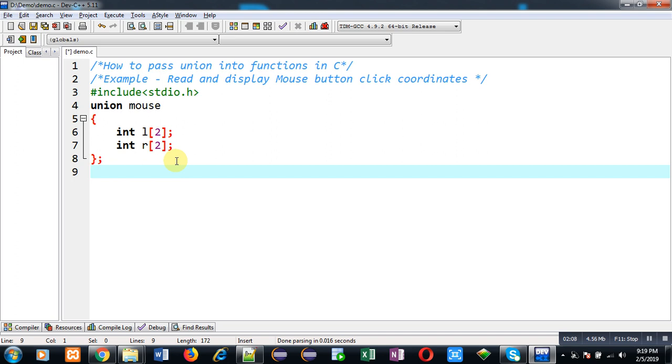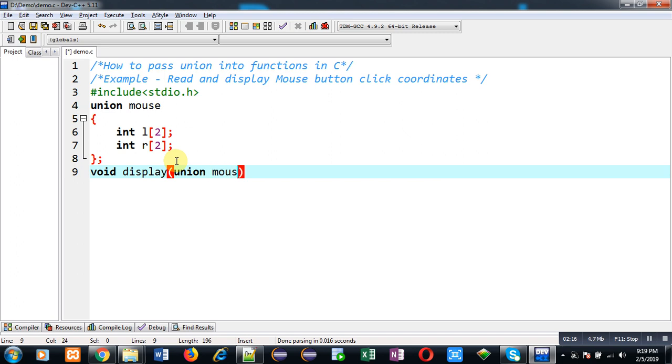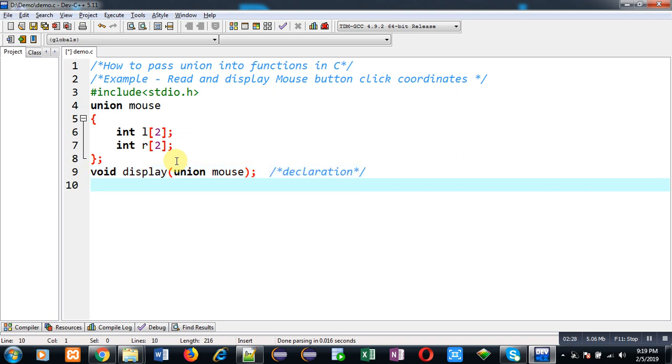Now I am going to declare a function whose name is display, and inside this function I am going to pass an argument whose data type will be union mouse. This is function declaration.